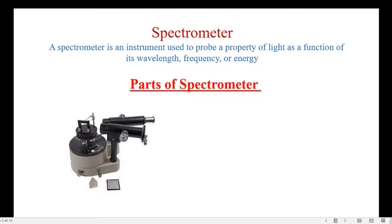Welcome back to Physics Junction. In today's video we are going to learn how to measure the angle of a prism using a spectrometer.